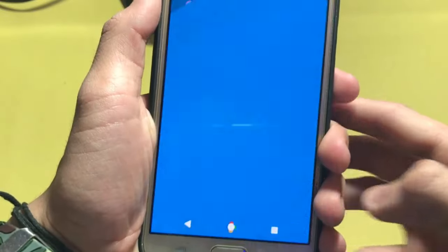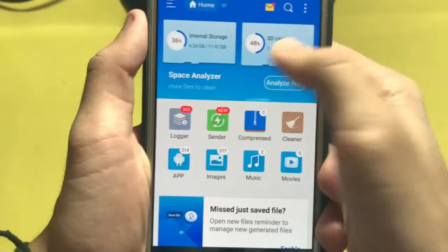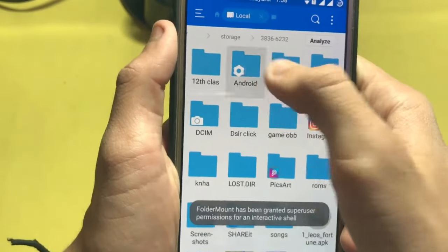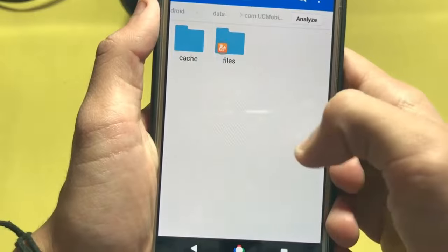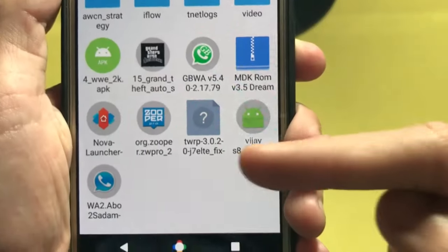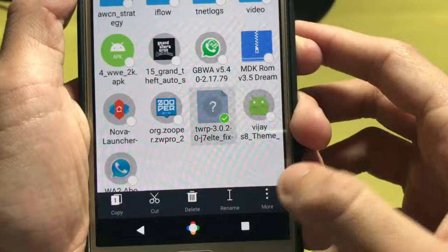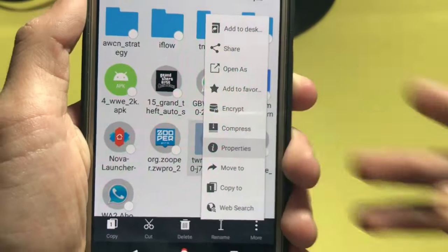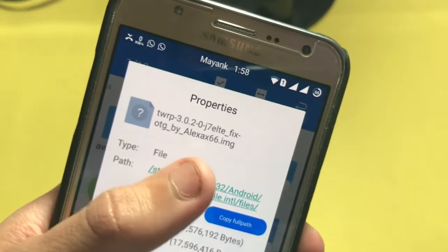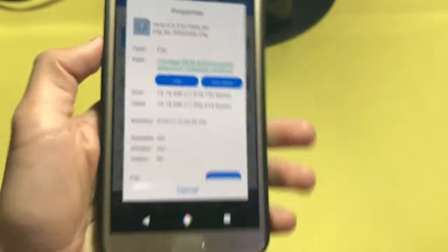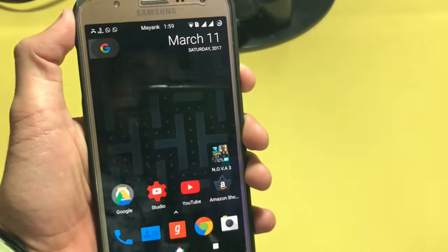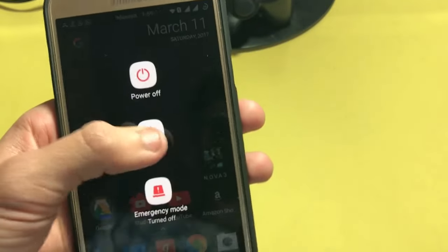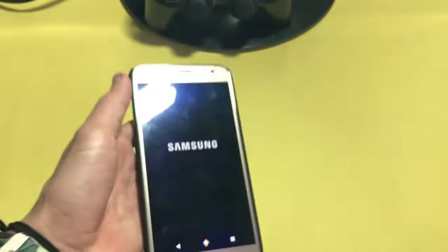Here is the updated image of TWRP as you see here. See this TWRP fix OTG, it is a fixed image. So just boot into your TWRP recovery.